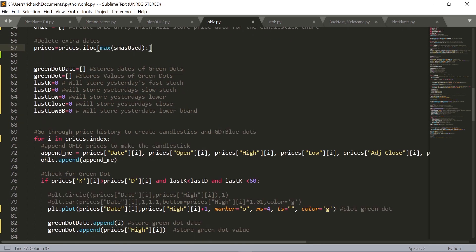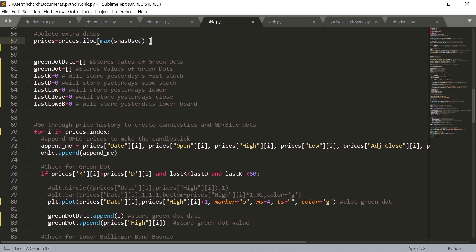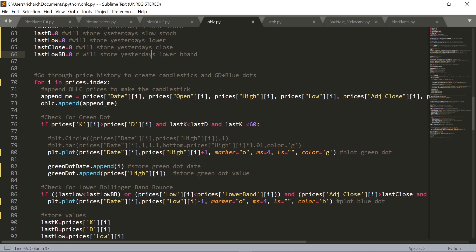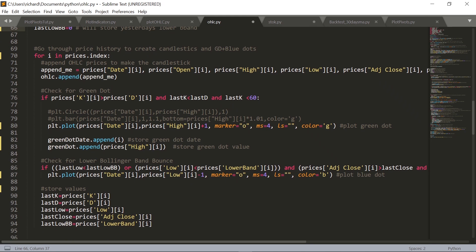Next we have to create a bunch of different variables and arrays to store data as we go through the pandas data frame and look for green dots, blue dots, and build our candlestick chart. We've got: green_dot_date to store the dates of green dots, green_dot for the values, last_K for yesterday's fast stochastic (the red one), last_D for yesterday's slow stochastic (blue), last_low for yesterday's low, last_close for yesterday's close, and last_lower_Bollinger_band. Then the main for loop begins, where we append to the OHLC array for each day: the day, open, high, low, and adjusted close — everything needed to draw a candlestick.